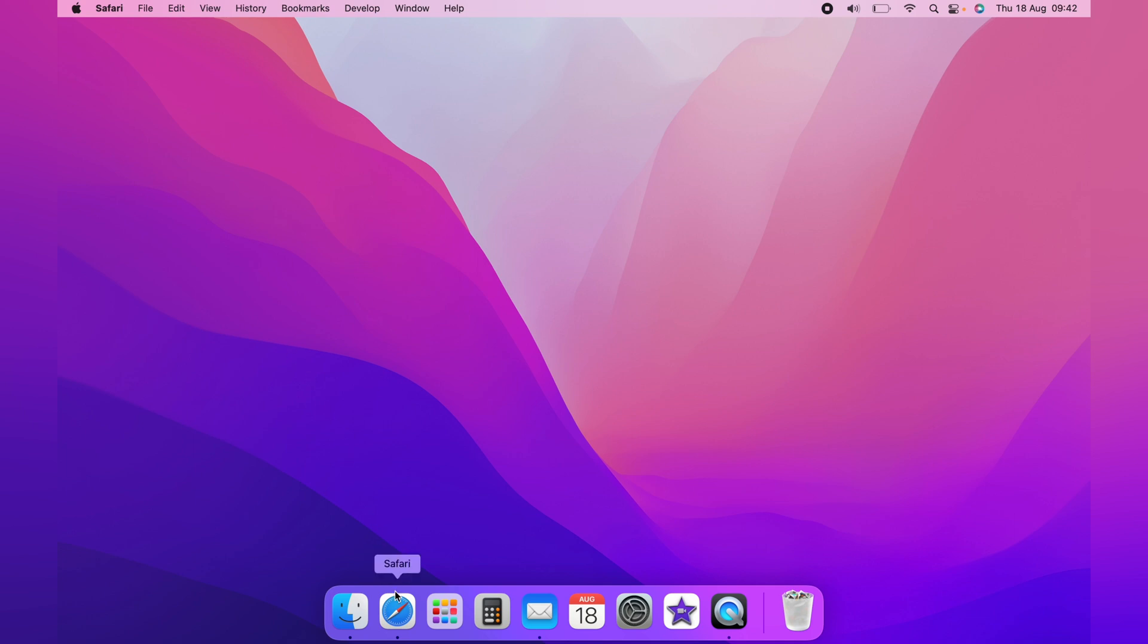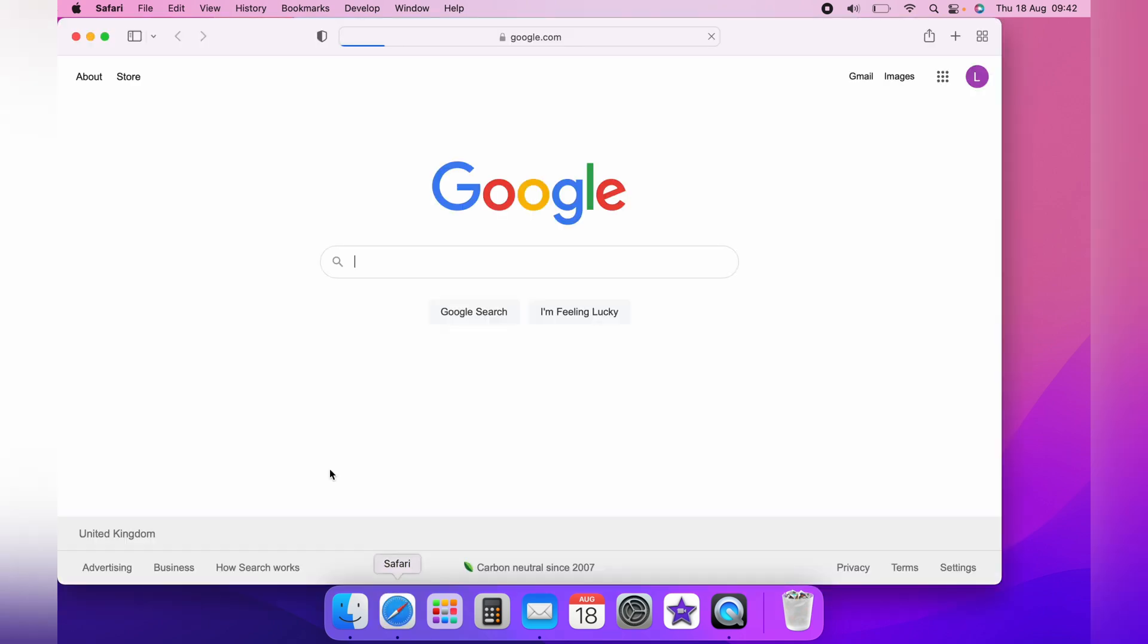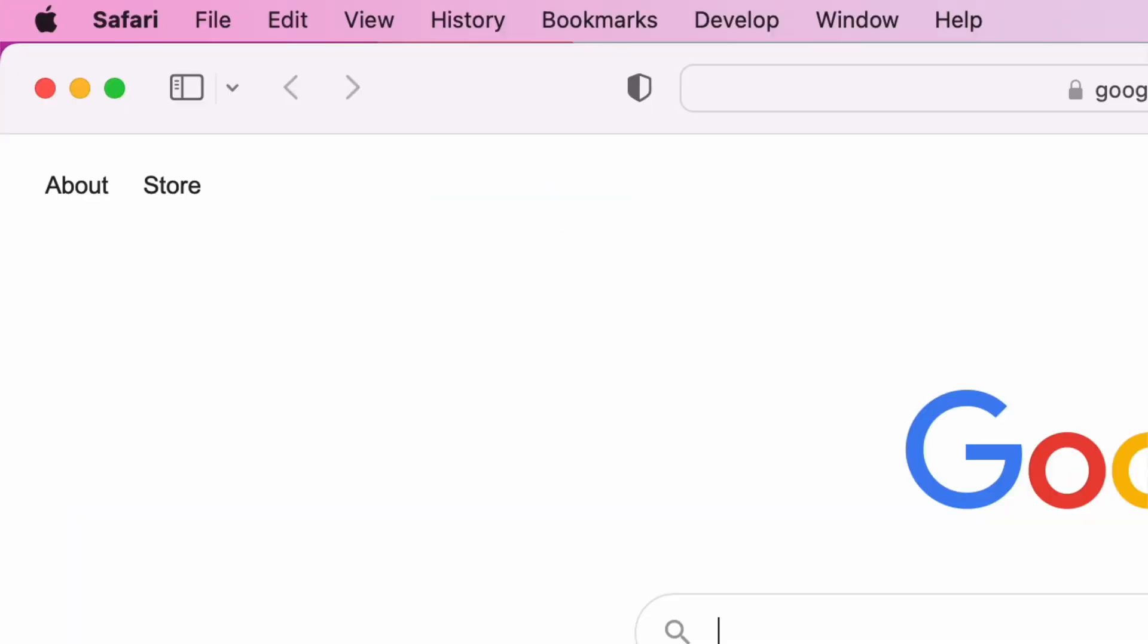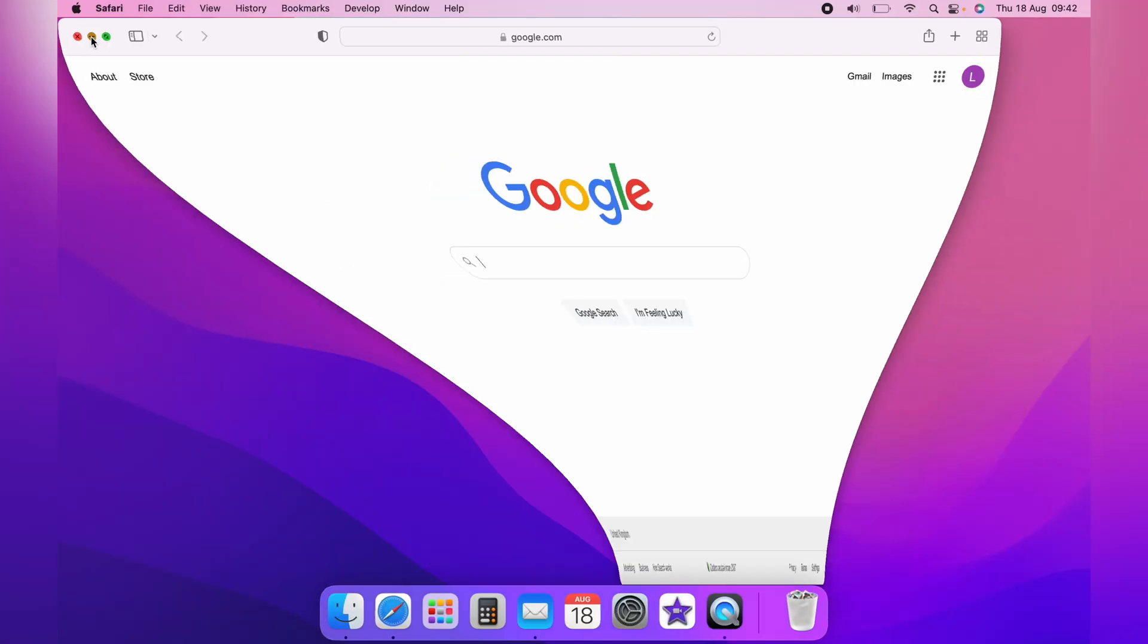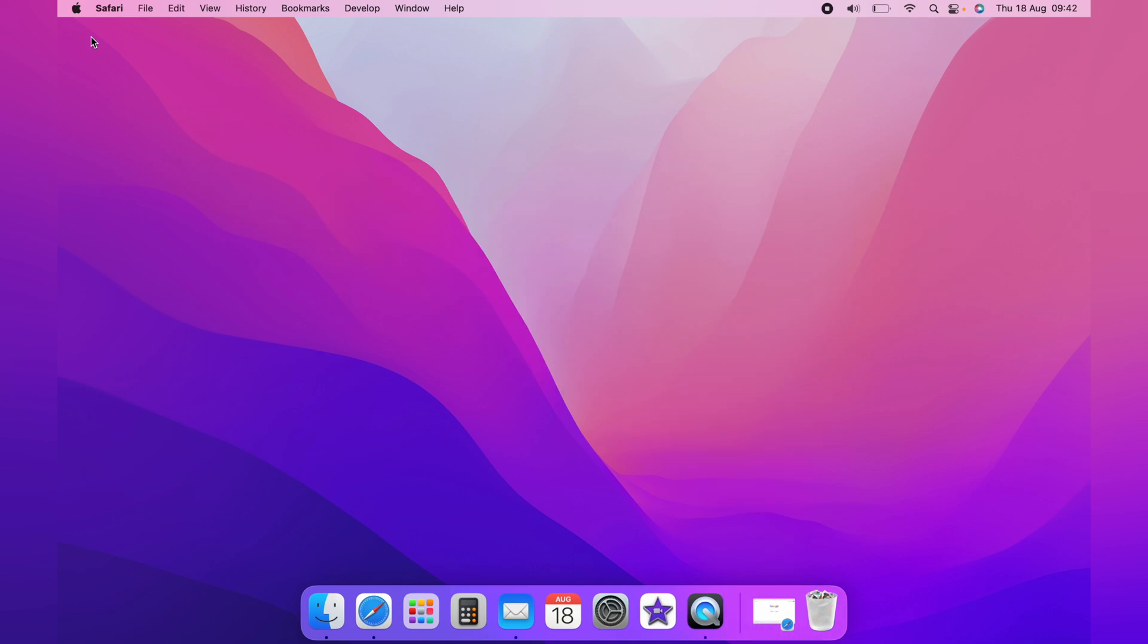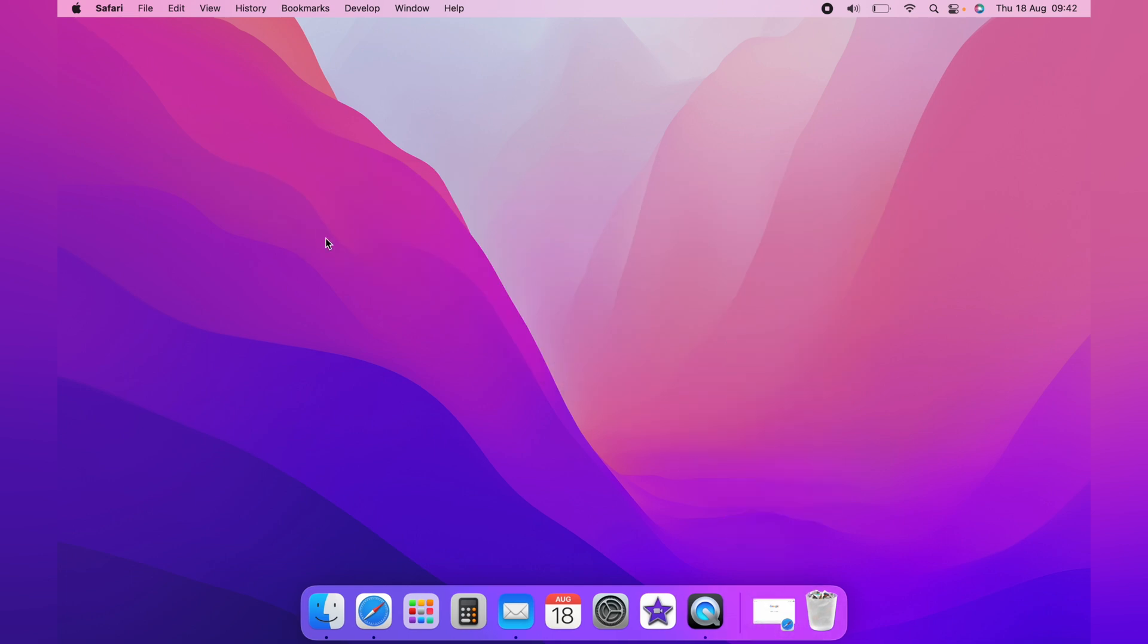Now let's bring back up Safari, and the second button, the yellow button, is the minimize button. Simply click this, and it'll minimize Safari, or whichever program you're using. And as you can see, it minimizes it onto the desktop here, and you can click it back to bring it back up onto the main menu.